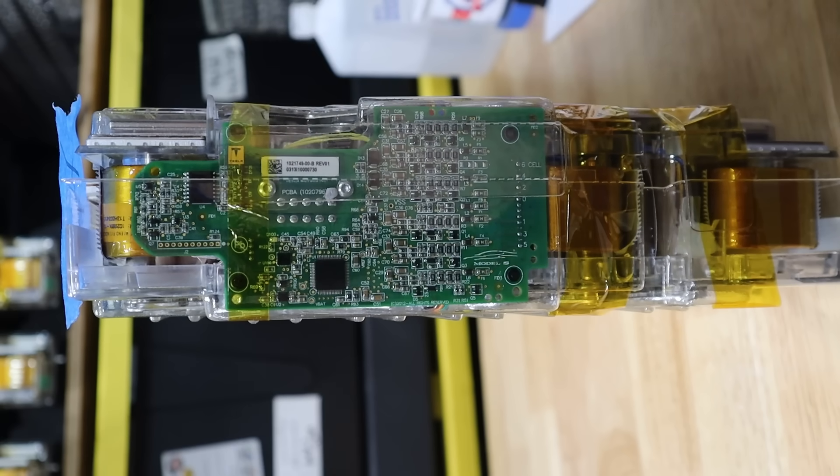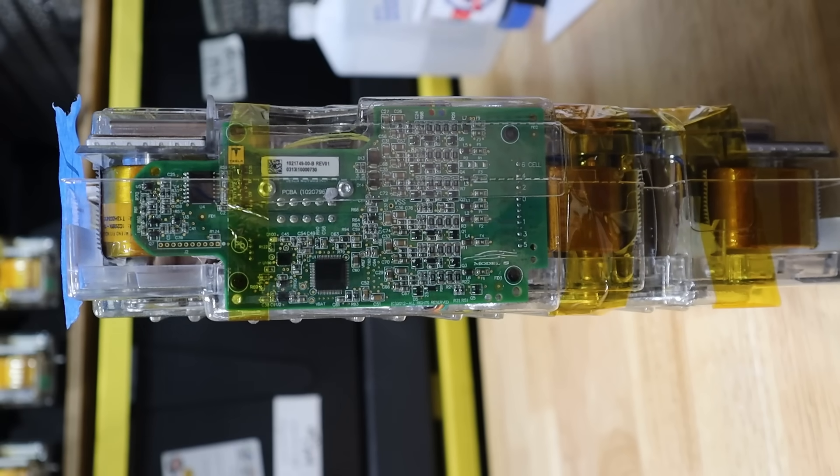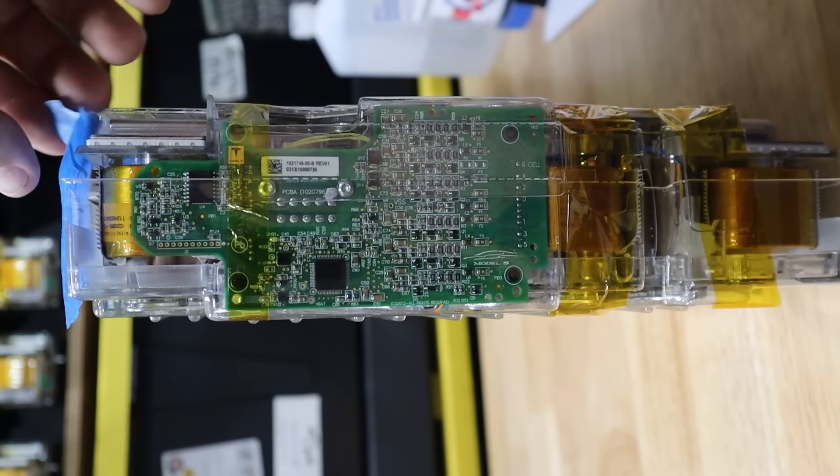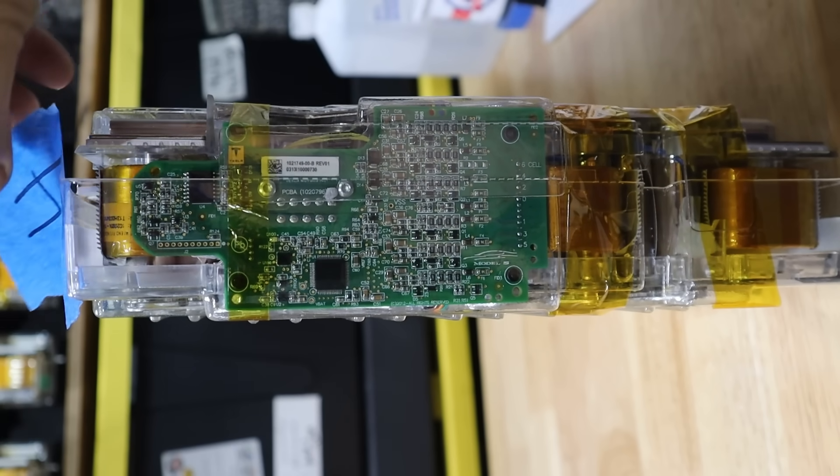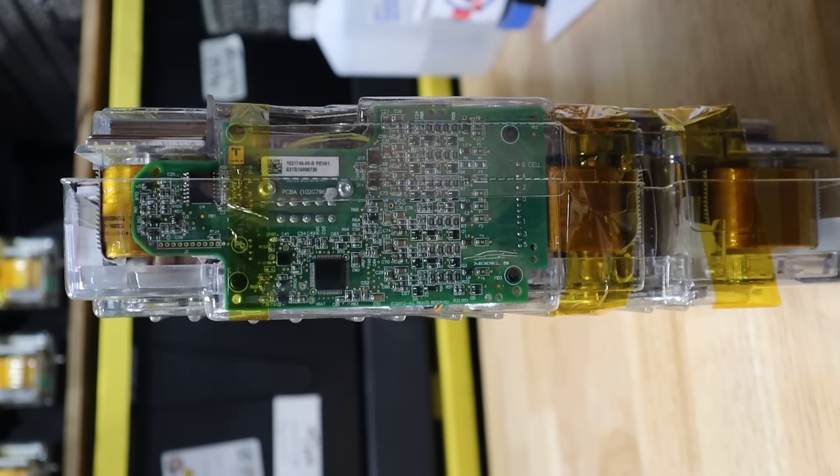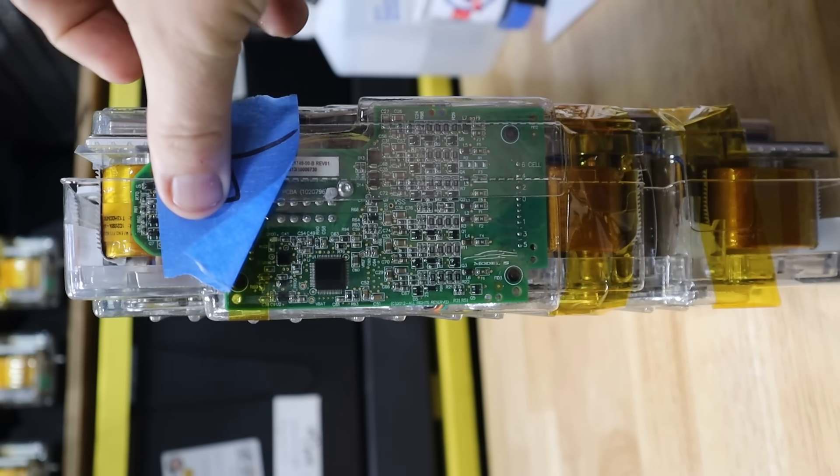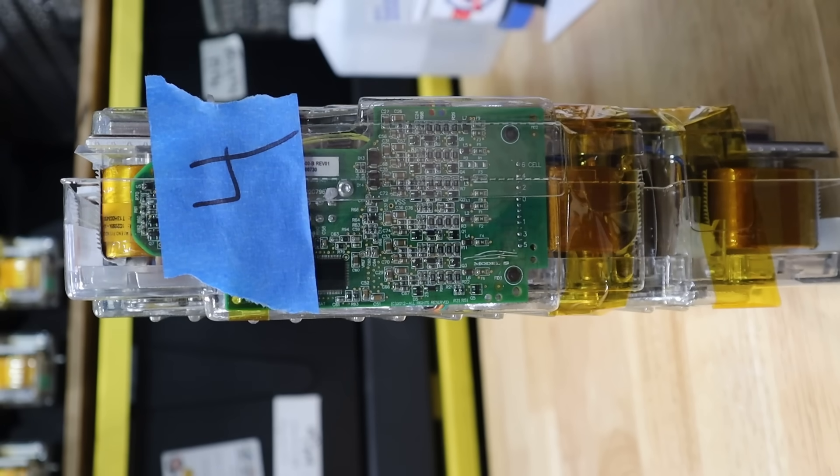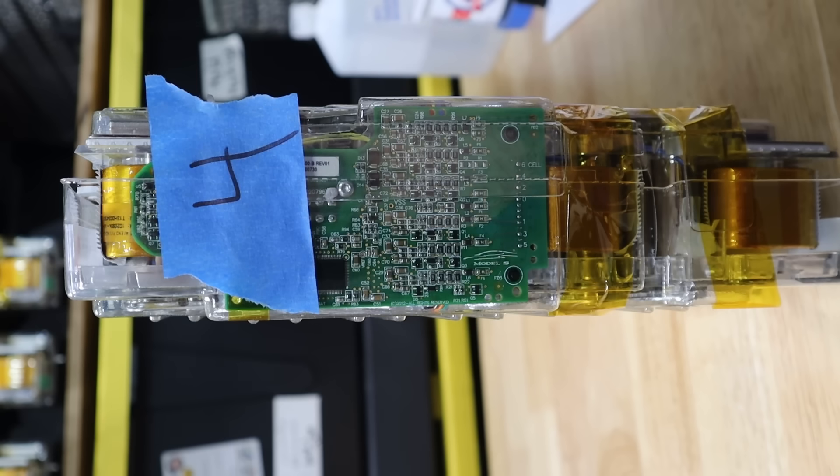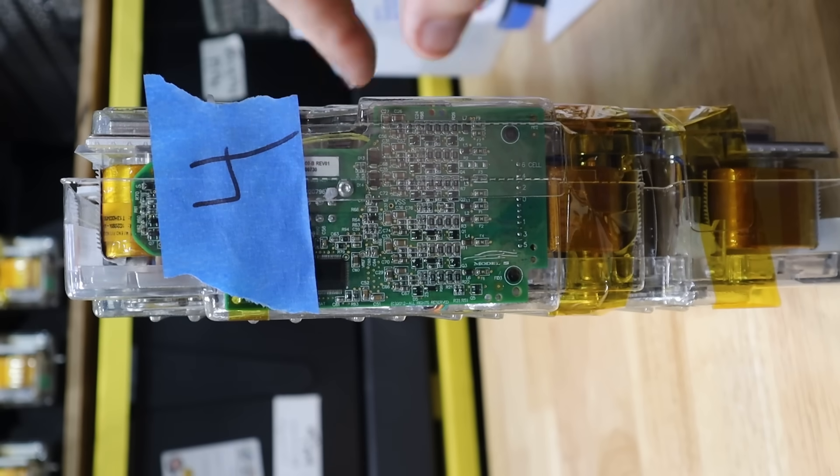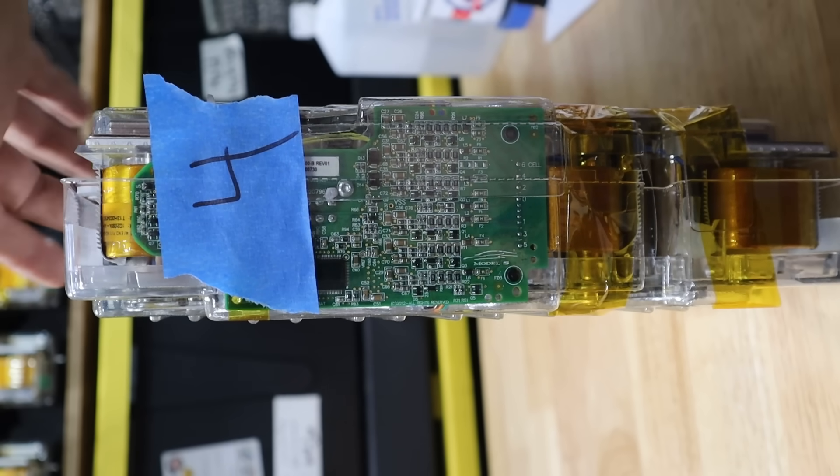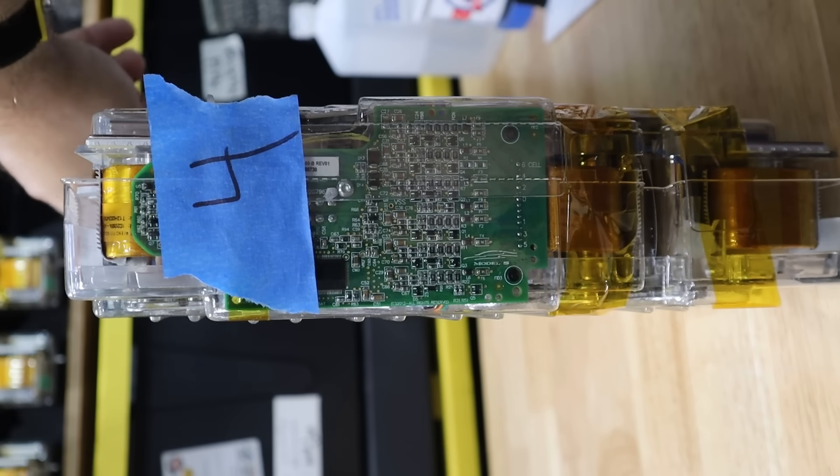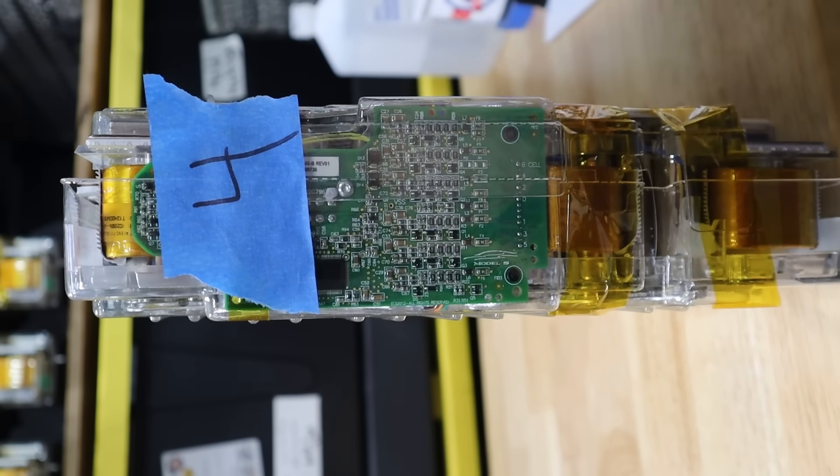And I wanted you to be able to see all this at once. As I pulled the modules out, I did mark them from where they came from in the battery pack. So this would be the fourth one from the back left corner. I got that marked on tape. I also just used a marker and wrote right on the side of the module.